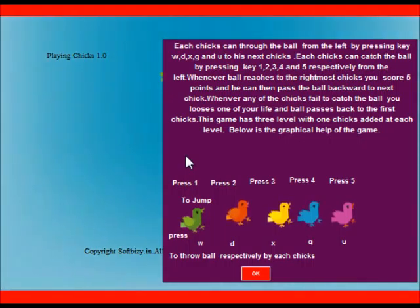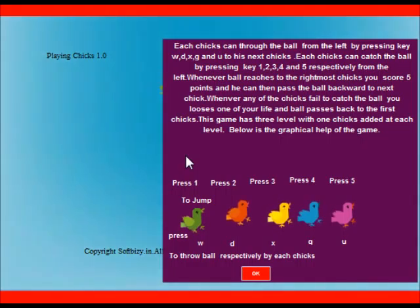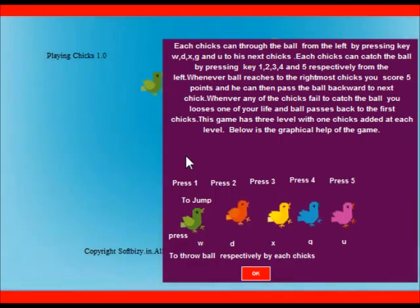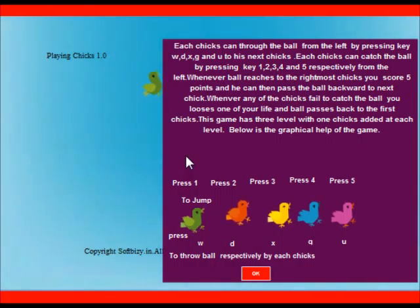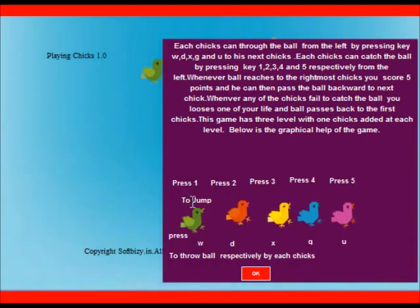Whenever any of the chicks fail to catch the ball, you lose one of your life and ball passes back to the first chick. This game has 3 levels with 1 chick added at each level. Below is the graphical help of the game.